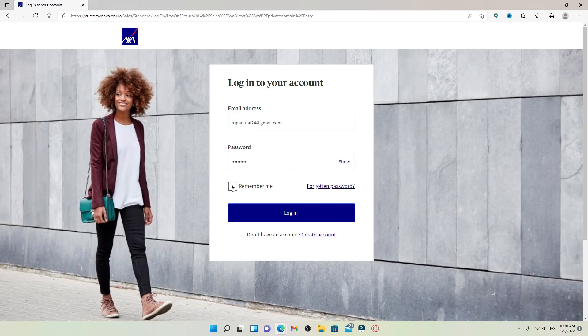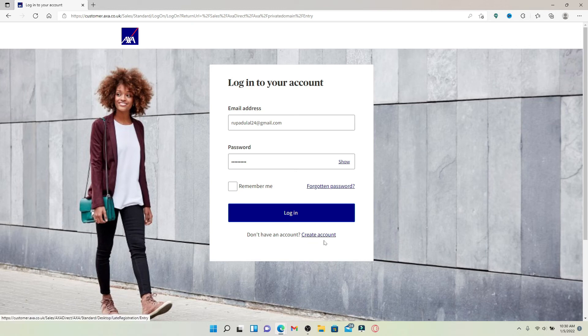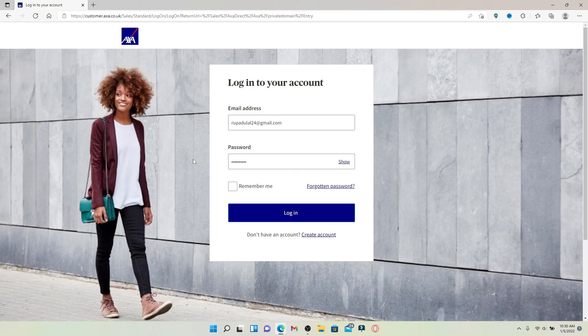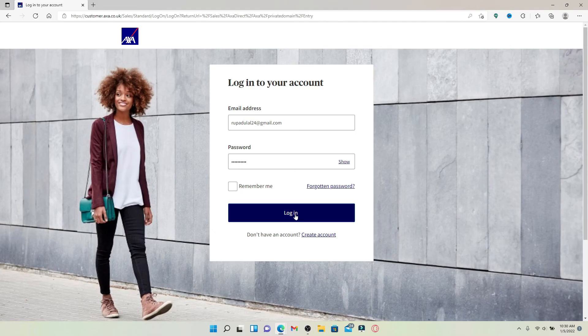If you don't have an account yet for AXA insurance, click on the 'Create account' link at the bottom and follow the registration process. After you're done entering your credentials correctly and you're ready to log in, click the log in button. That's how you'll be able to log into your AXA car insurance account.